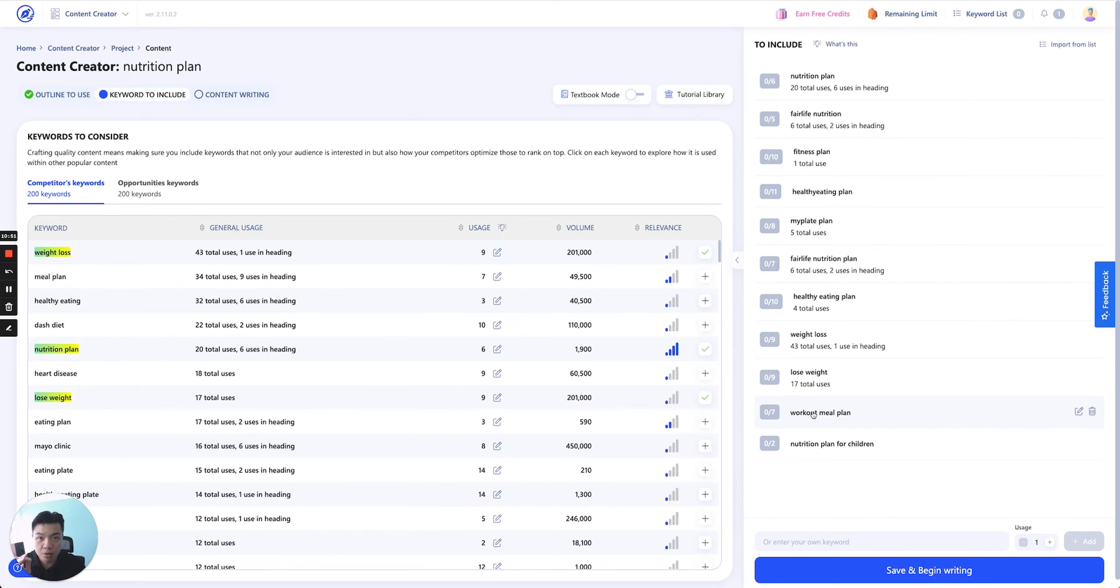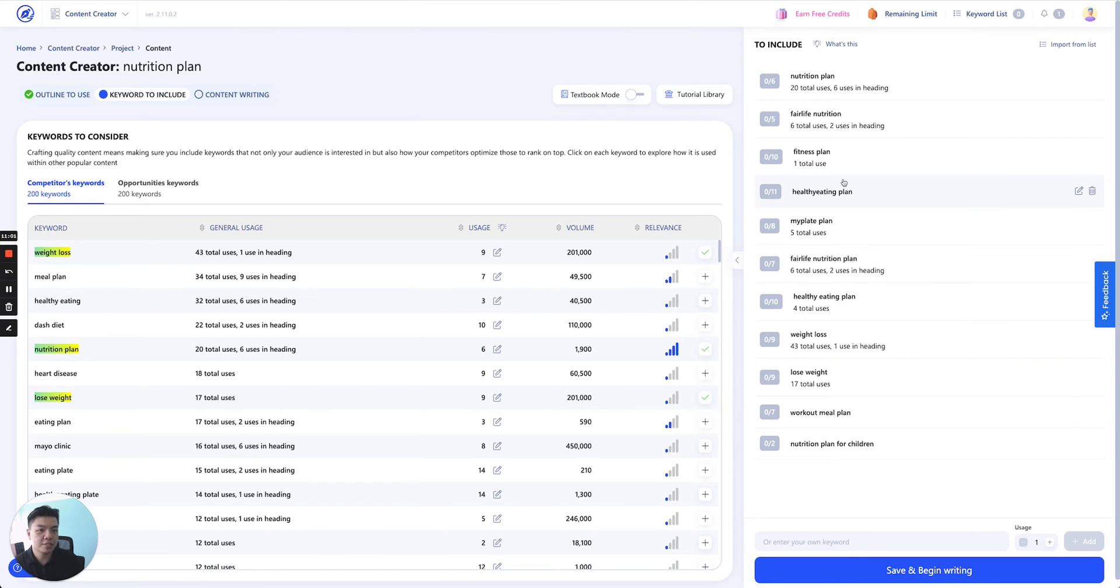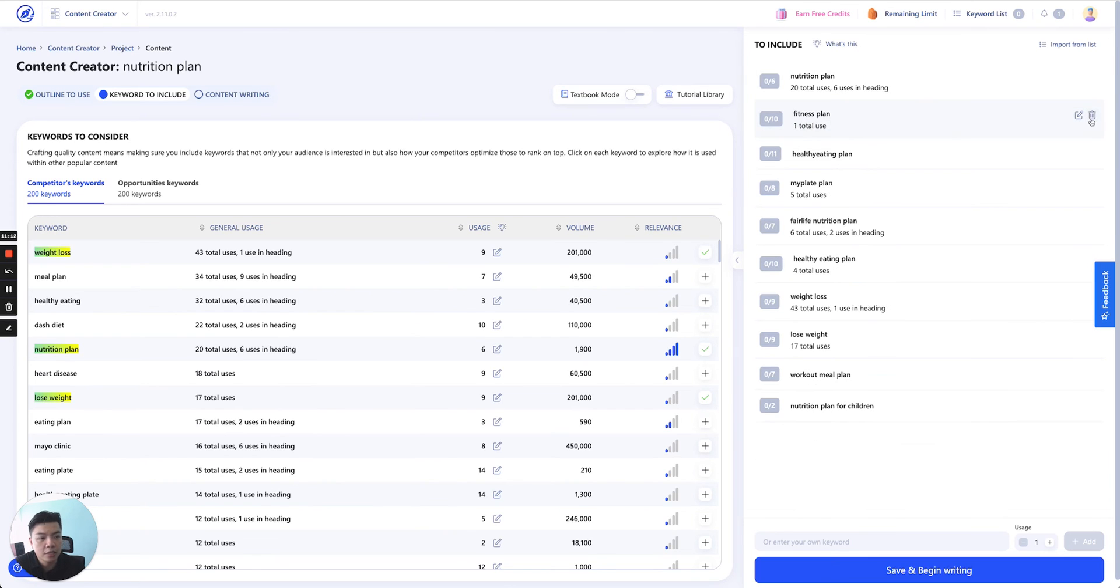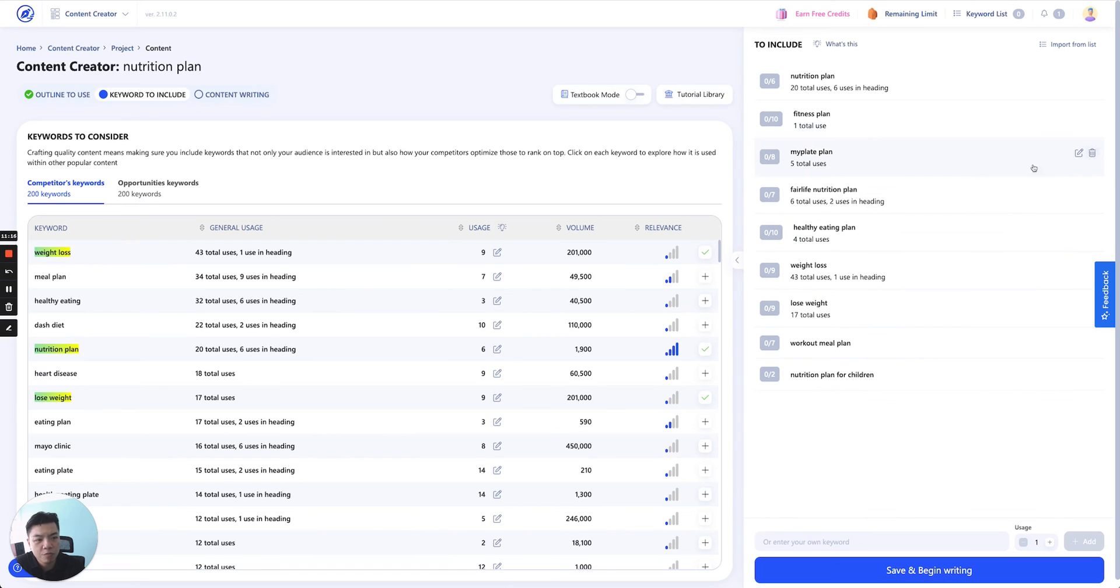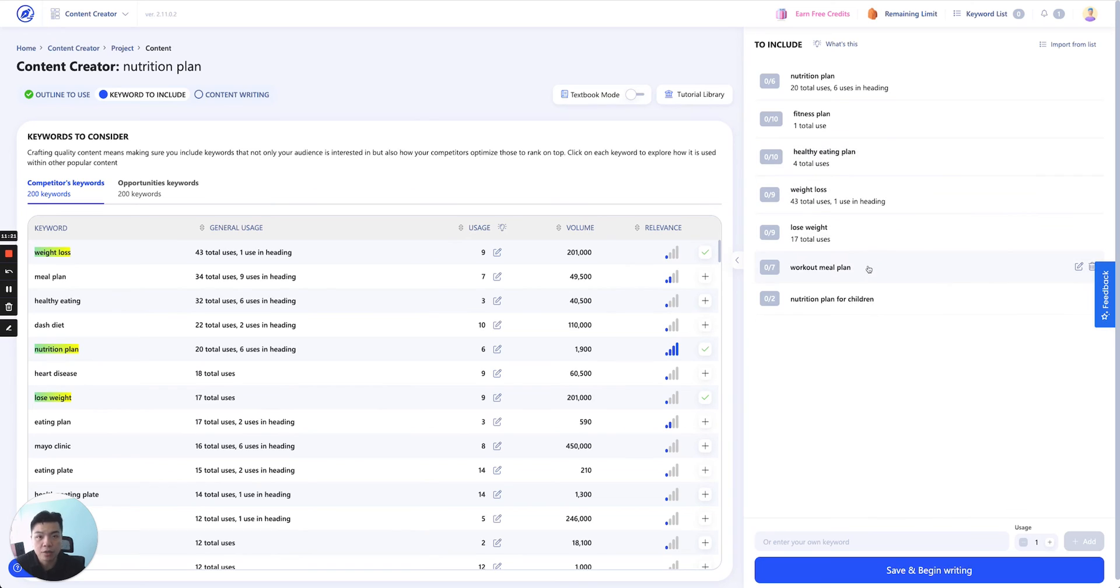And keywords here are what we build so that you have a pre-setting of the things that you will write. For example, if we calculate and see something that a lot of people use, but it doesn't necessarily mean that it should fit with your content, just delete them. Fitness plan, healthy eating plan, nope, delete them. My plate plan, delete them. Keep only the keyword that supports the content that you will write.